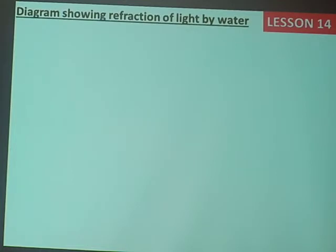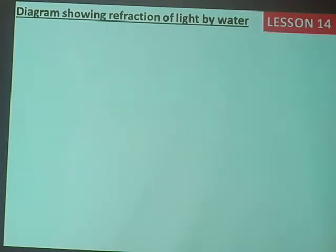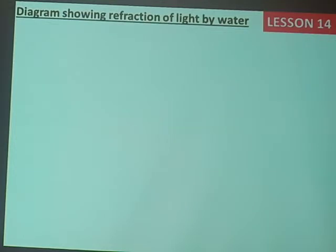We can also use water as another example. When a light ray is coming and finds water, the point to note is: when light moves from a less dense medium to a more dense medium, it bends towards the normal. And vice versa — if it moves from a more dense to a less dense medium, it bends away from the normal.